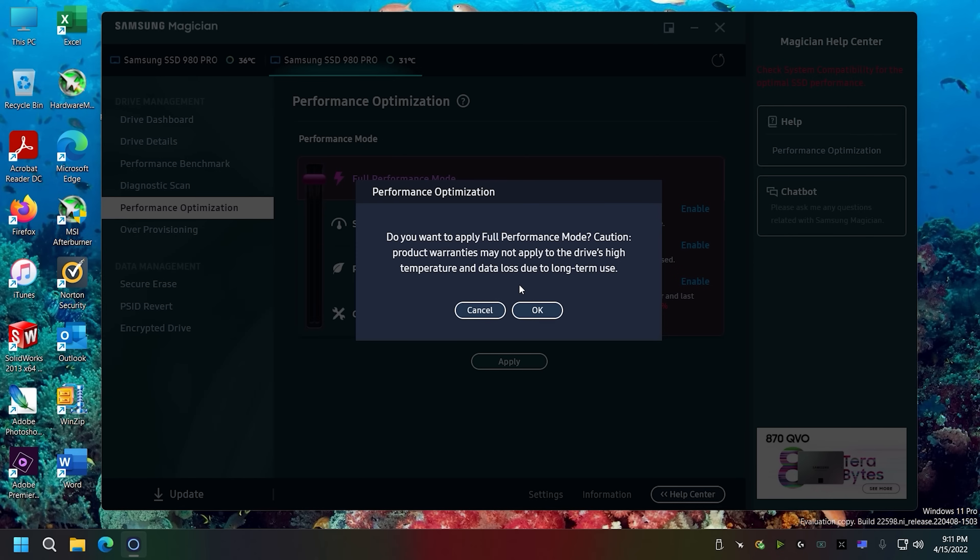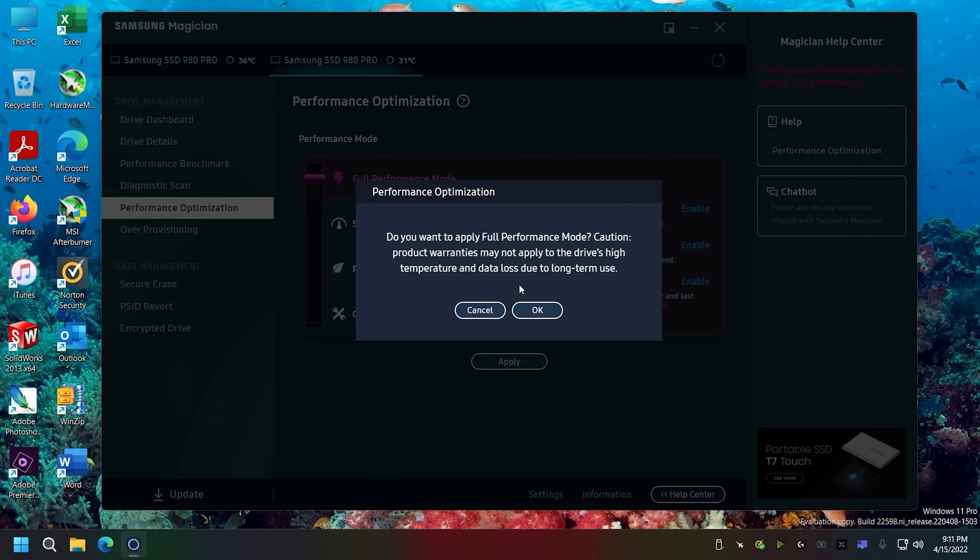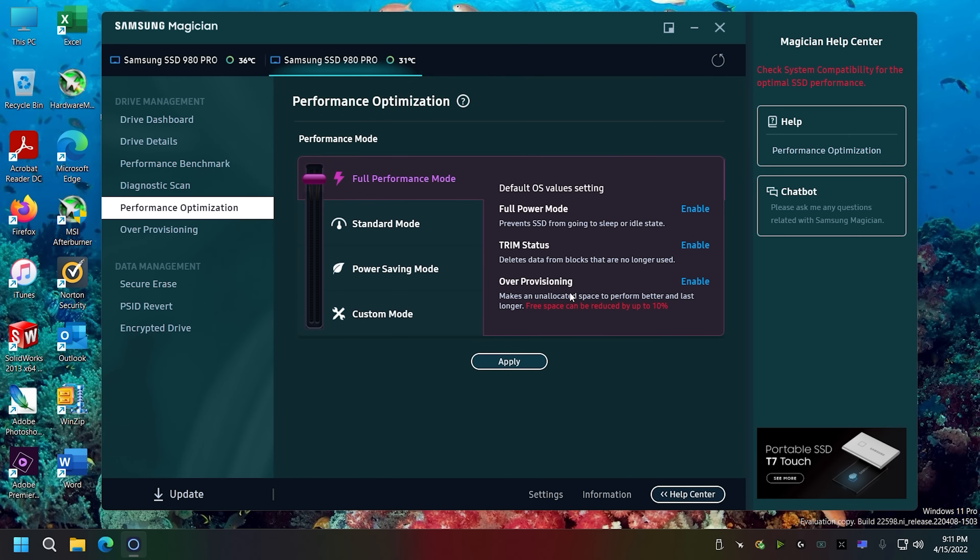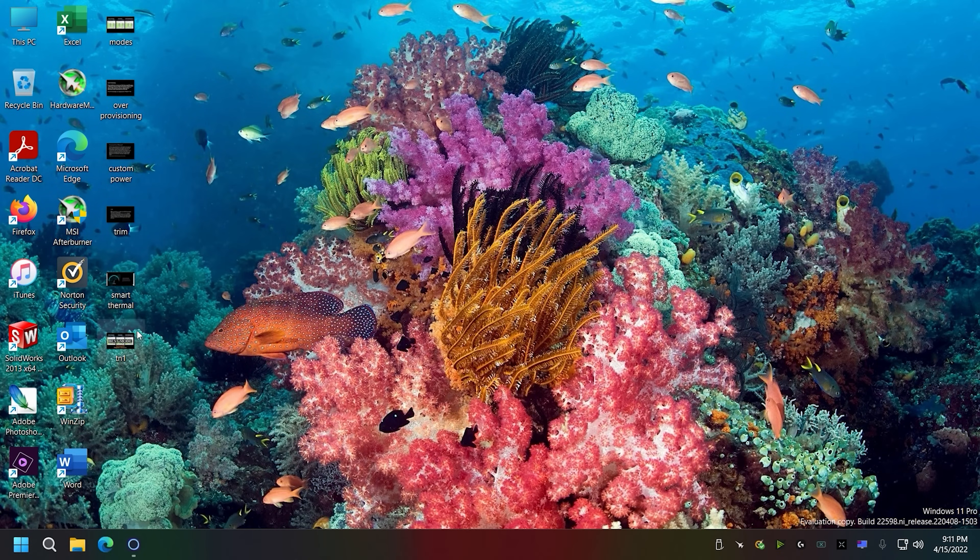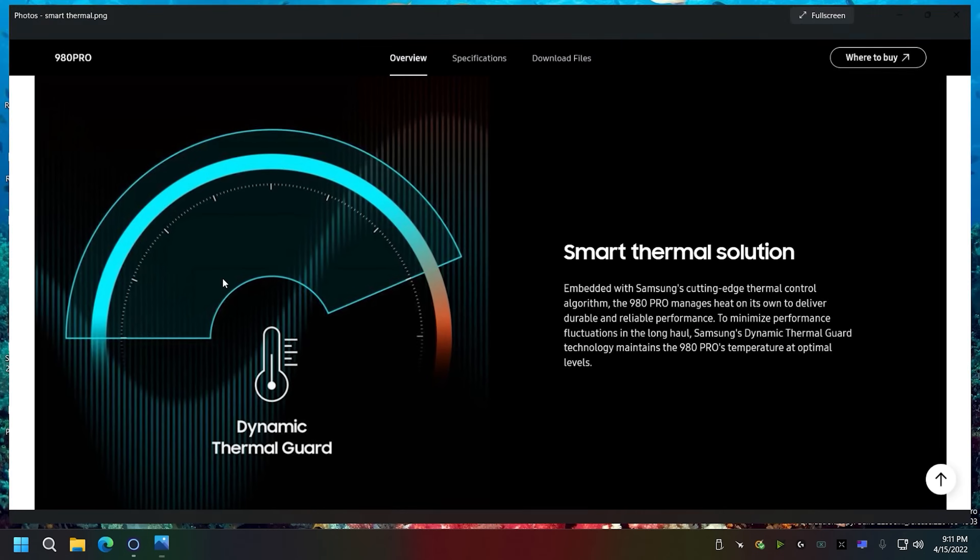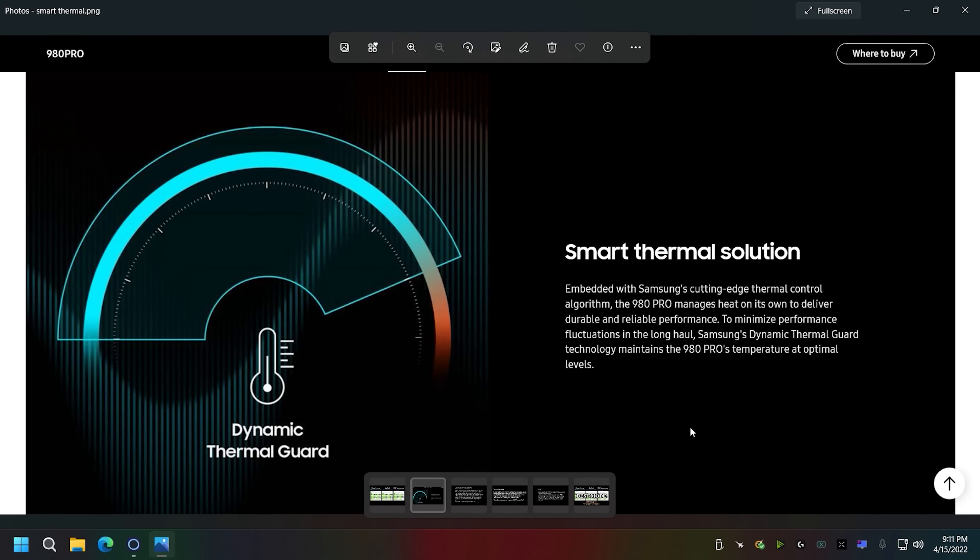And another thing that is funny is when you go to change it, Samsung even gives this warning right here. So it's wait a minute, so why are they giving this warning? It's like this makes no sense. These drives should be good, their software should not make it to where you're using their own software and it would void your warranty.